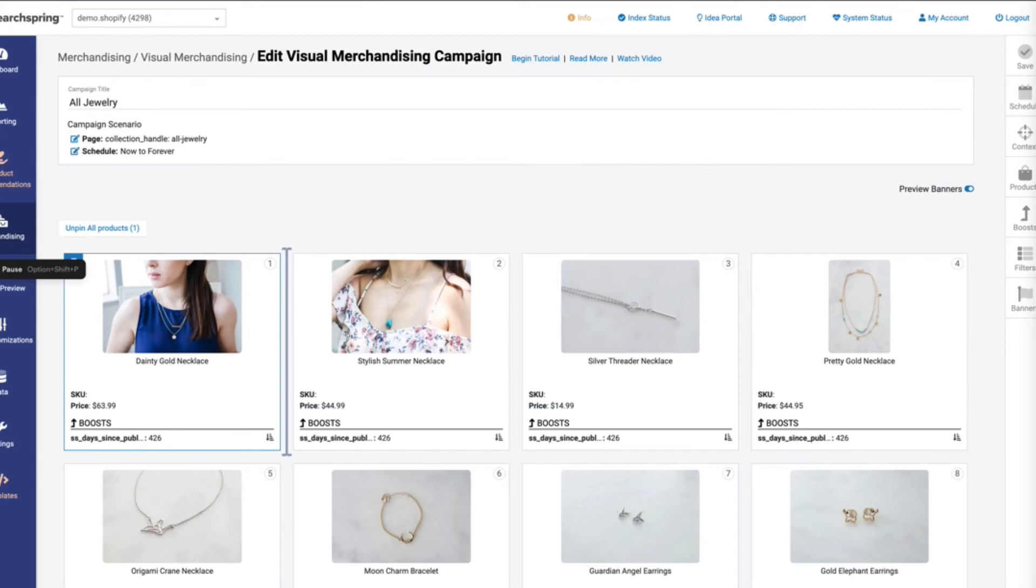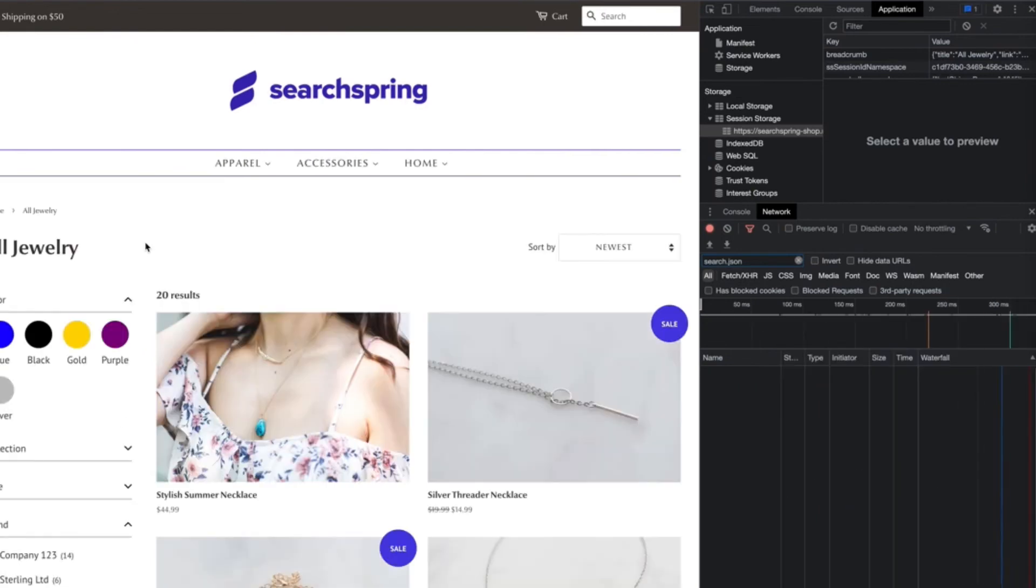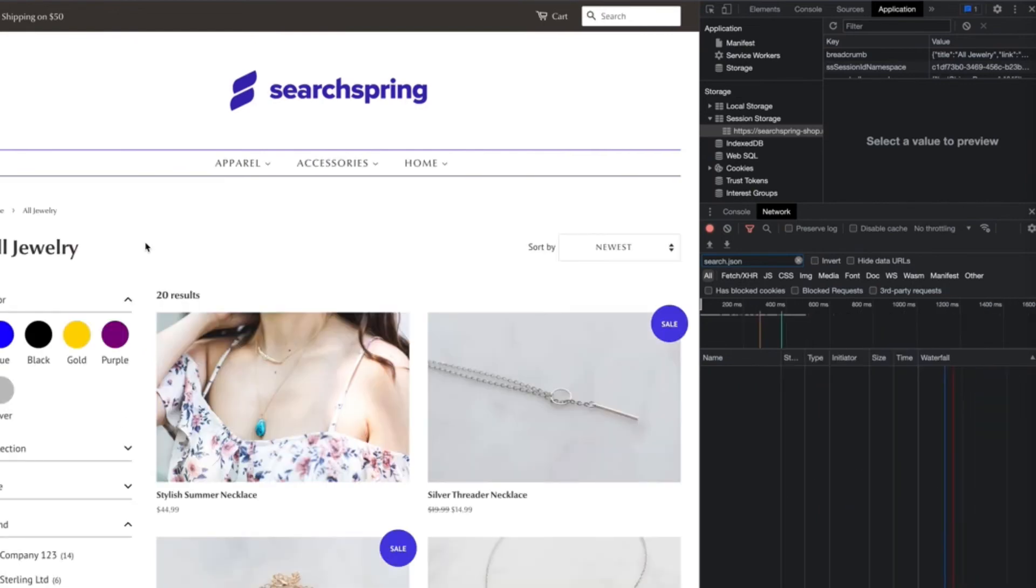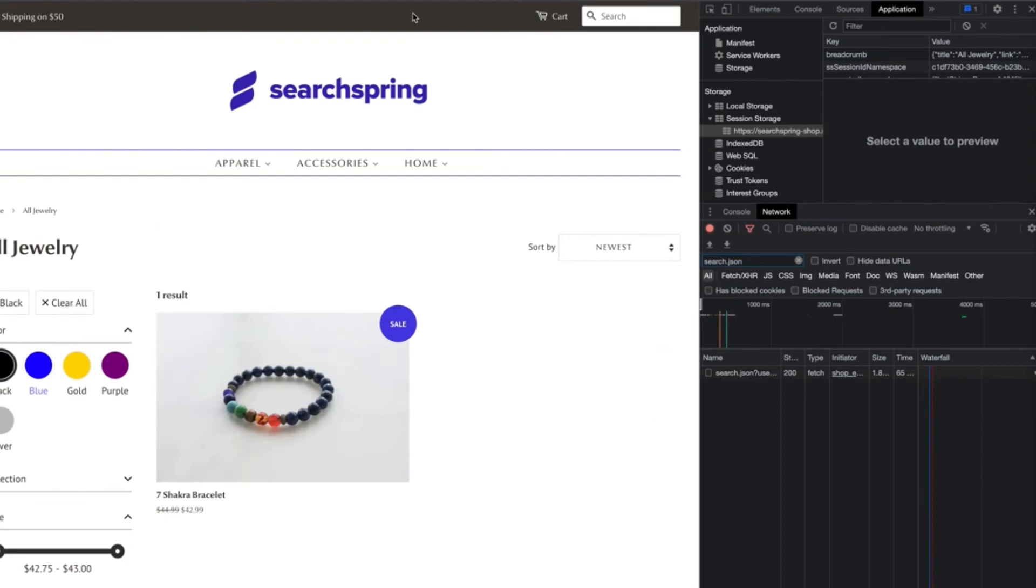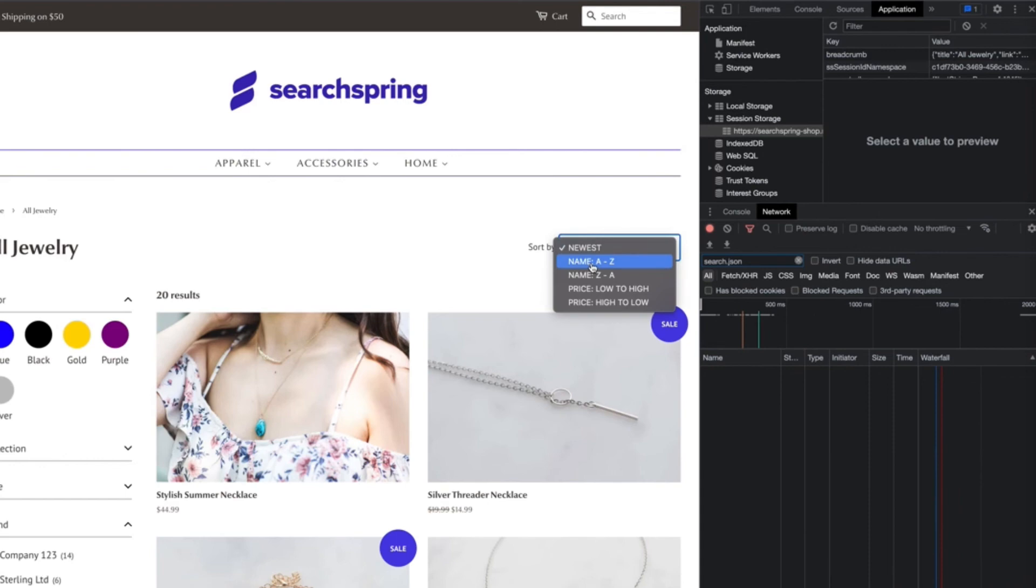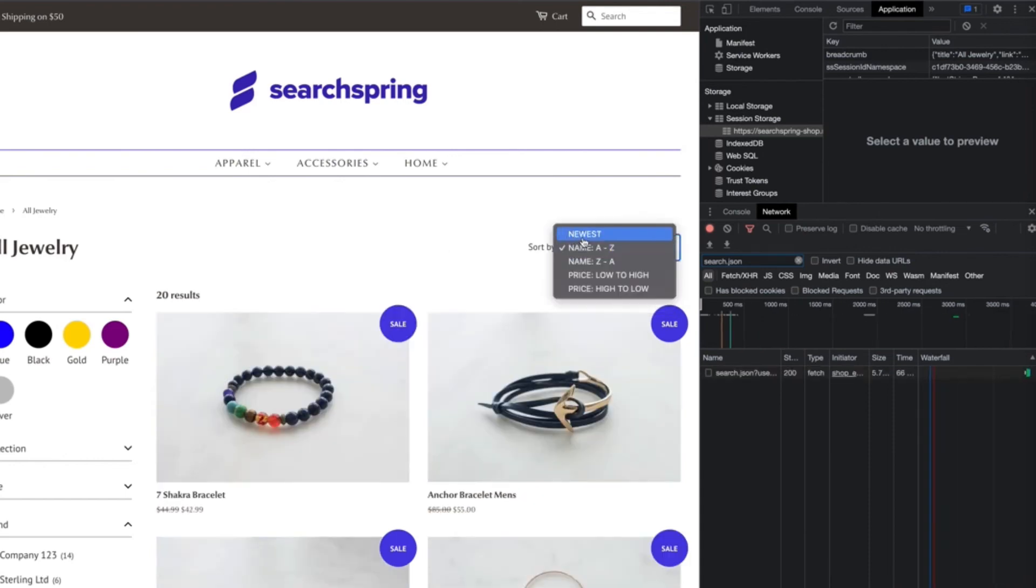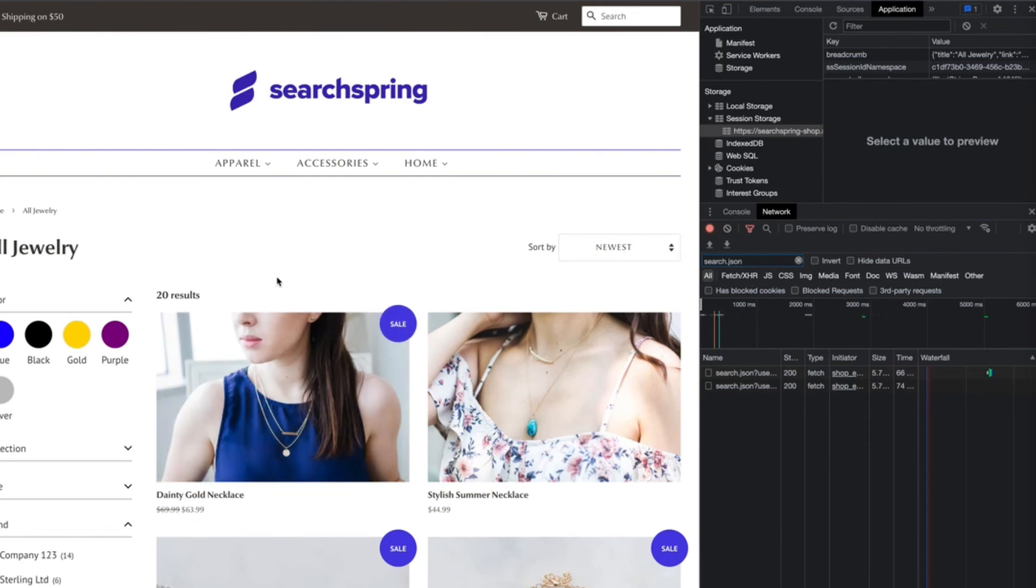From here, all we should need to do is go back over to the site. And once we refresh the page, I'm just going to kind of force this cache. There we go. And so now we can see that the first product is the first product in the campaign that we pinned.